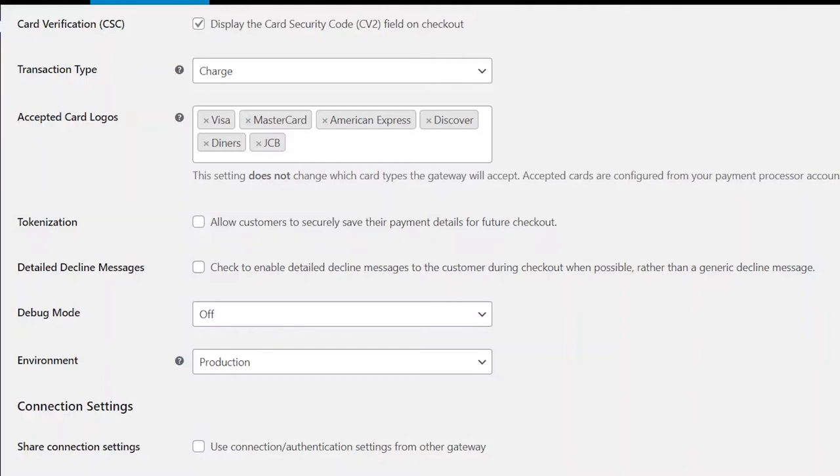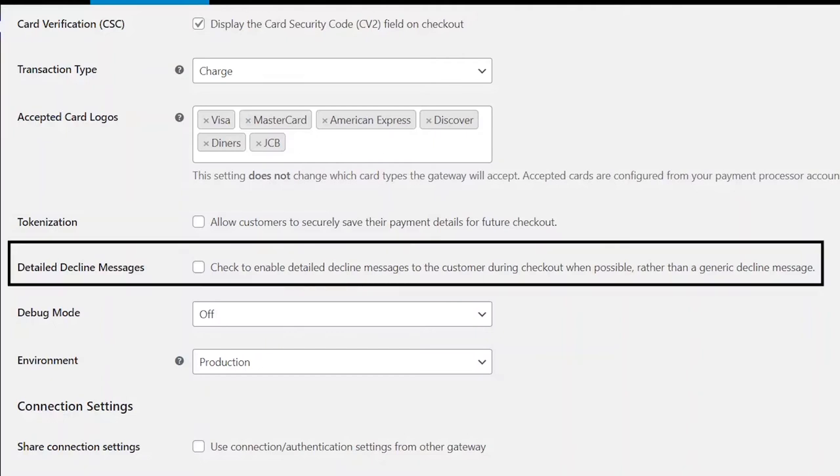Then, the Detailed Decline Message Setting will show your customers more details of why their payment has failed. This setting is also disabled by default, but you can enable it.